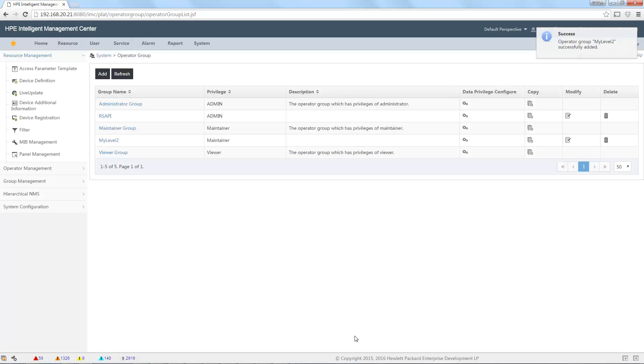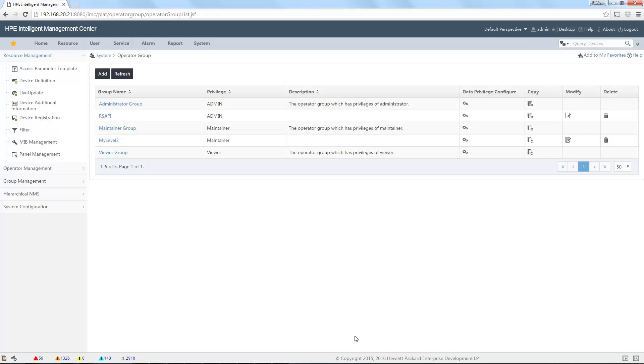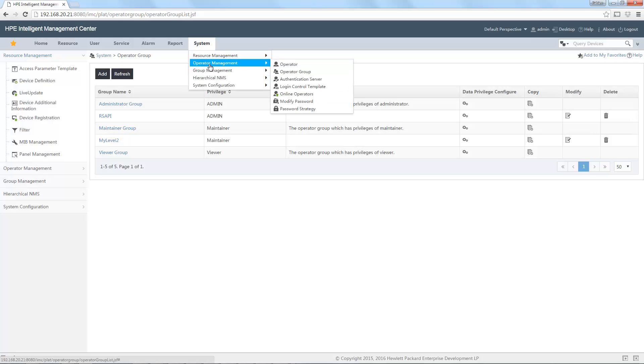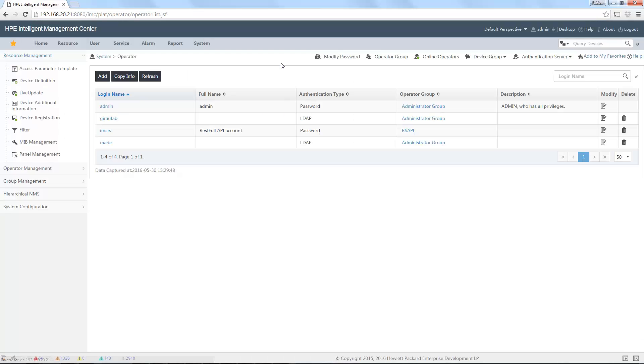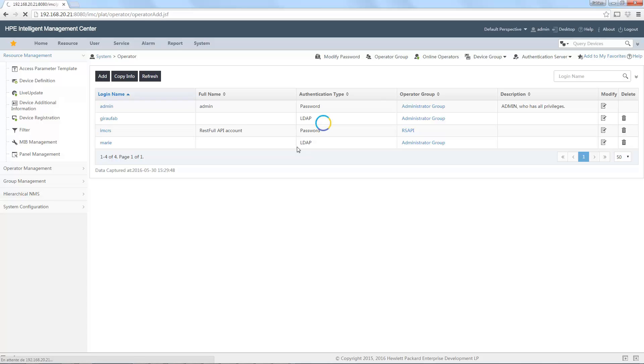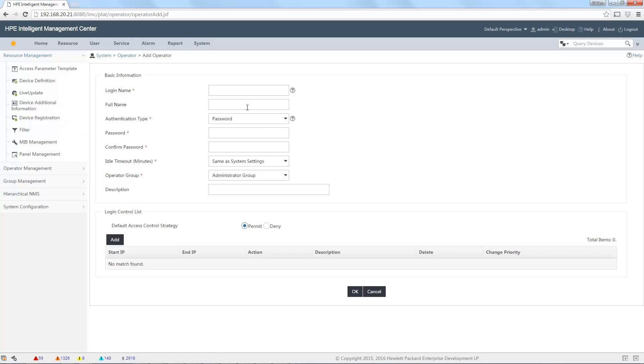So now I have my device group, my custom view, and also my operator group. I can add my new operator. First option, manage all the operator in the internal IMC database. To do so, I can go to operator here. And I can click on add, for example. Let's say test. Test admin.